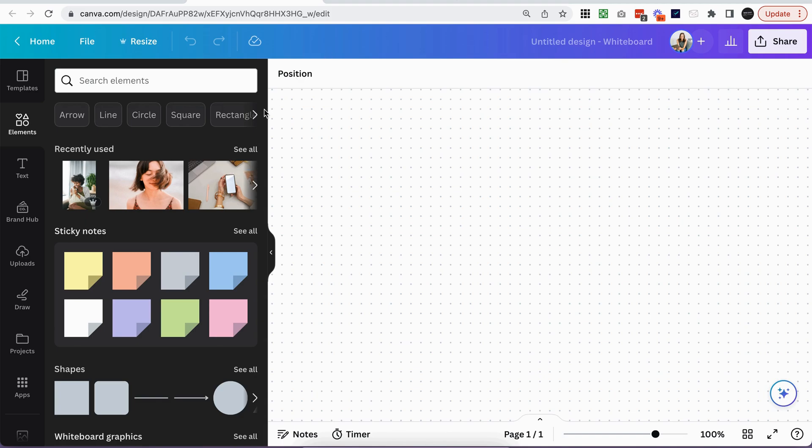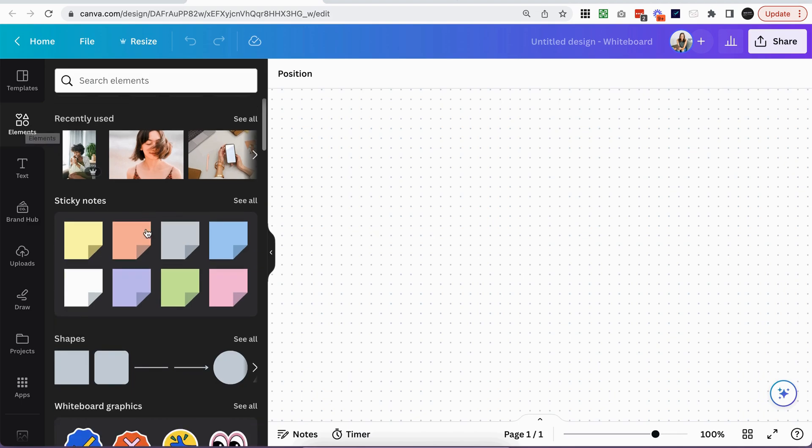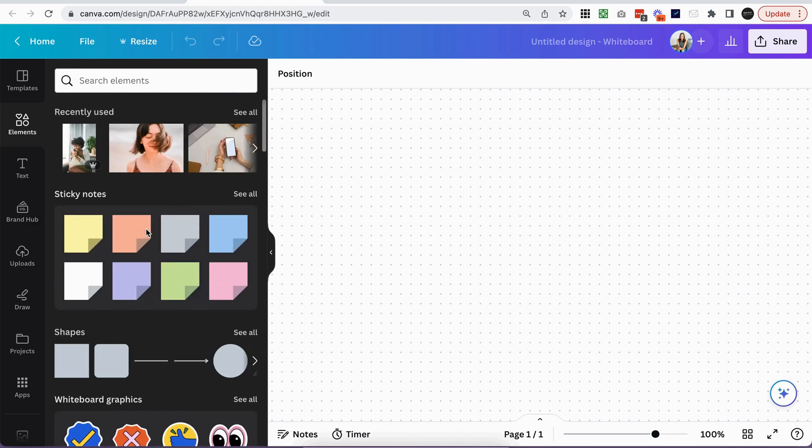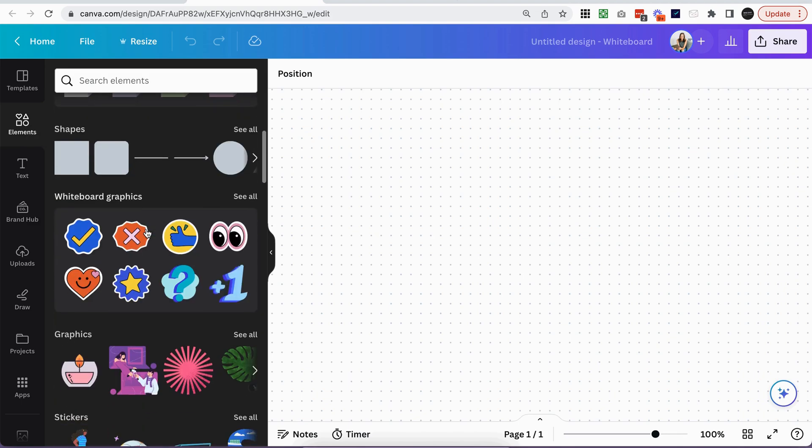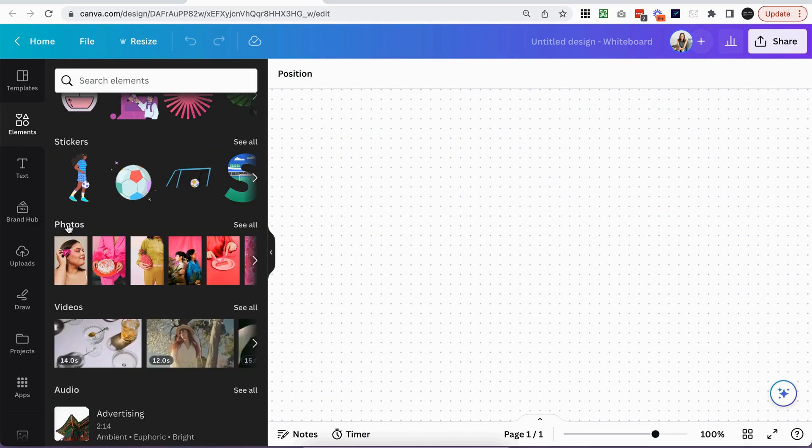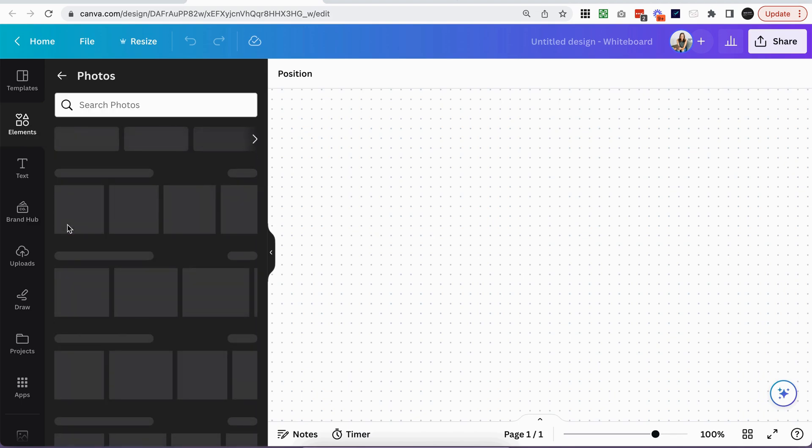So most mood boards have images, so we'll start with that. If you've clicked into elements, you can scroll down and look for photos. So click on photos.